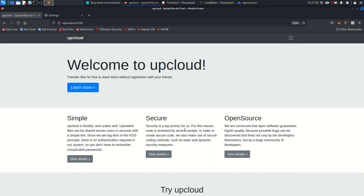Hey guys, welcome back, hope you all are doing well. This is Mohammad Badrud Deja and today we are going to solve a machine from HackTheBox. The machine name is Open Source and the difficulty level of this machine is easy — a pretty straightforward and fun machine. So without wasting time, let's go.